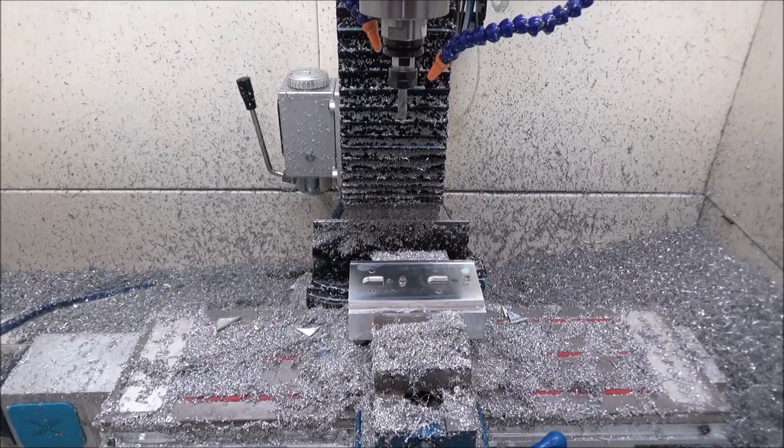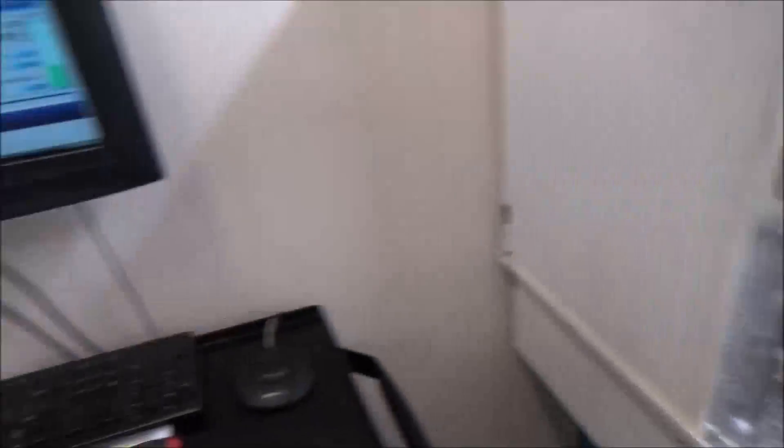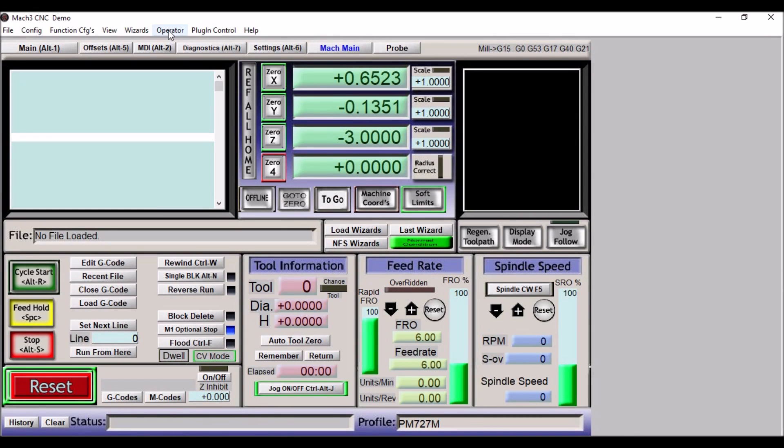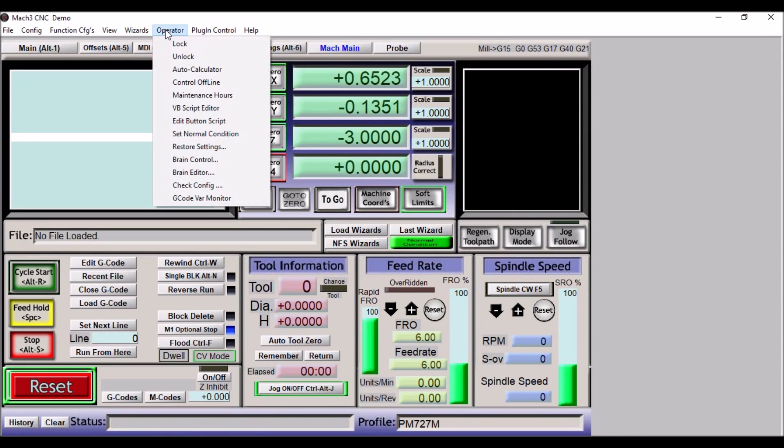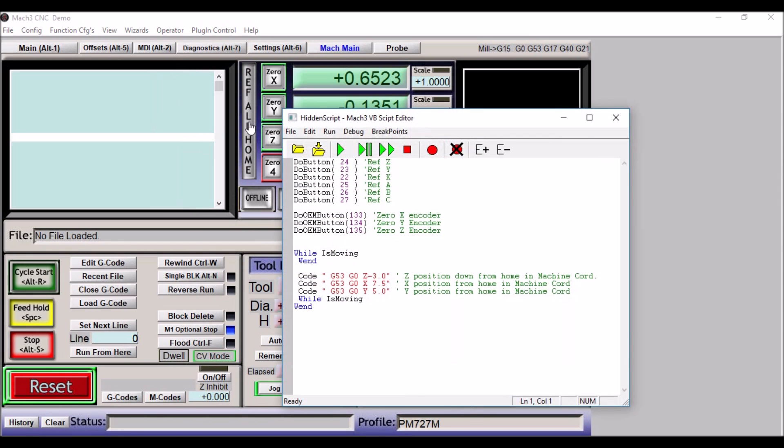Let me just quickly show you how that is done. Hopefully you'll be able to see this alright. So go up to Operator, Edit Button Script, and then click on your Reference All Home button.